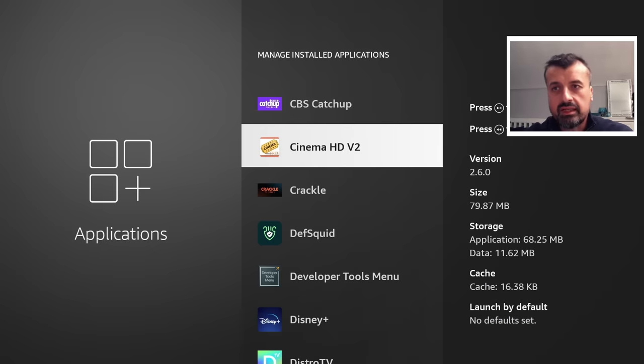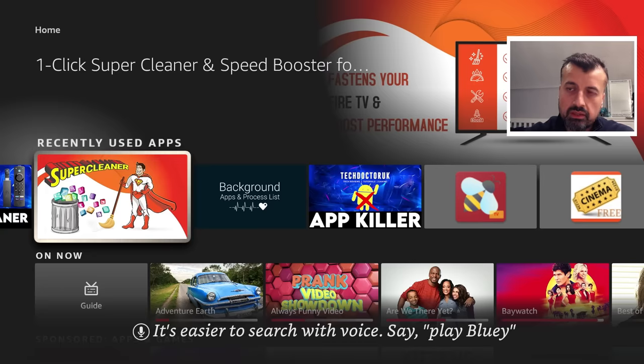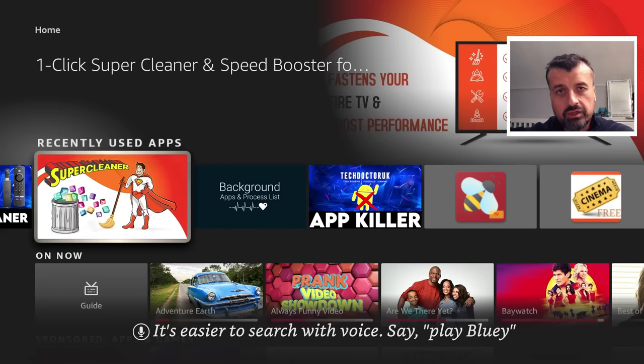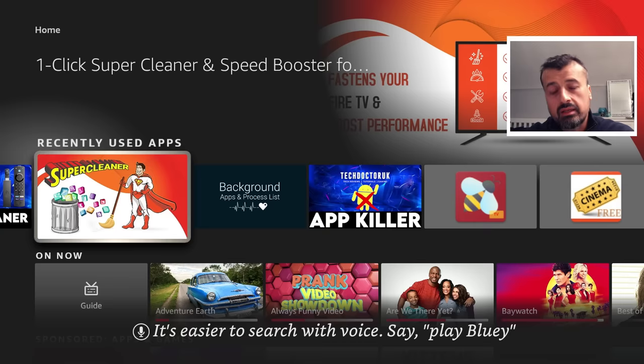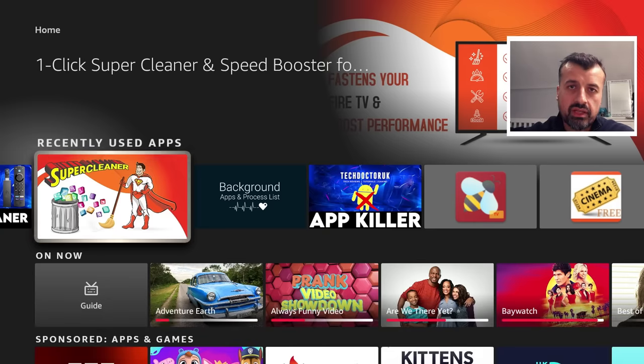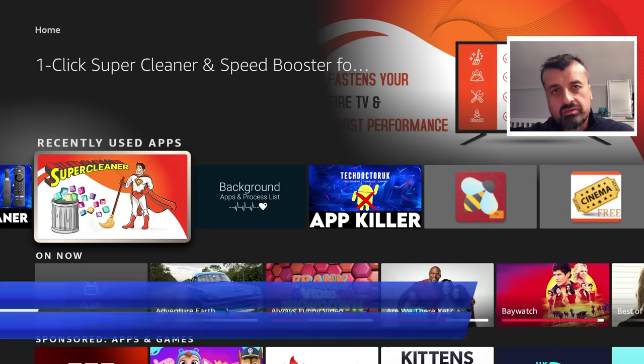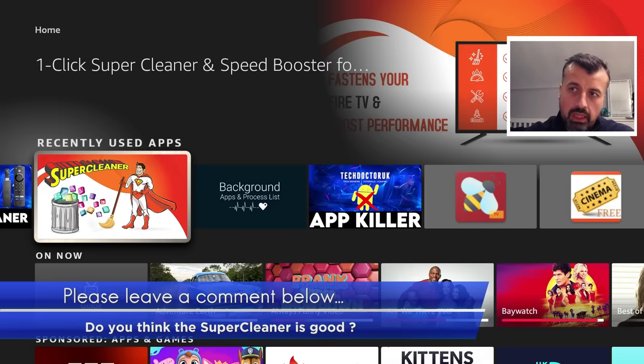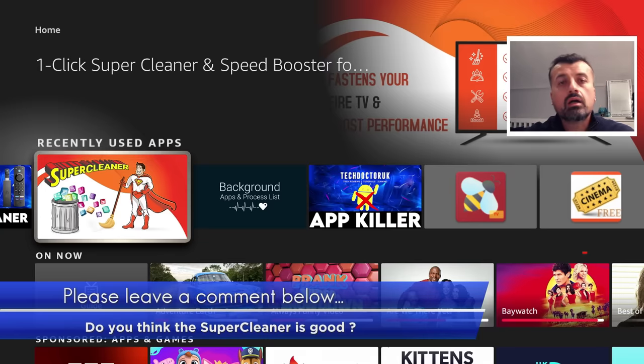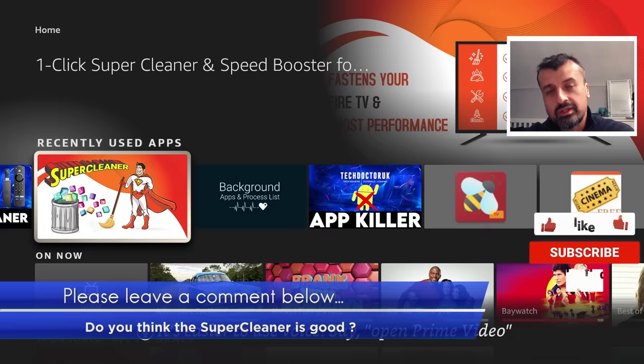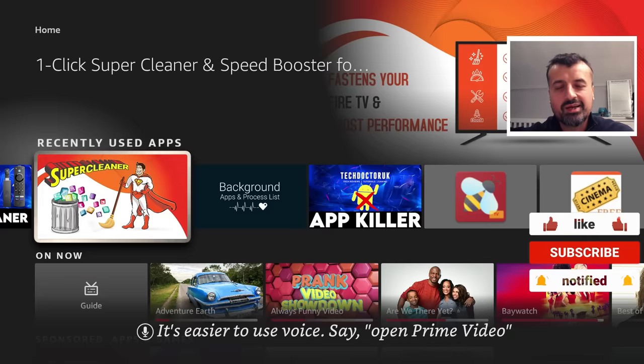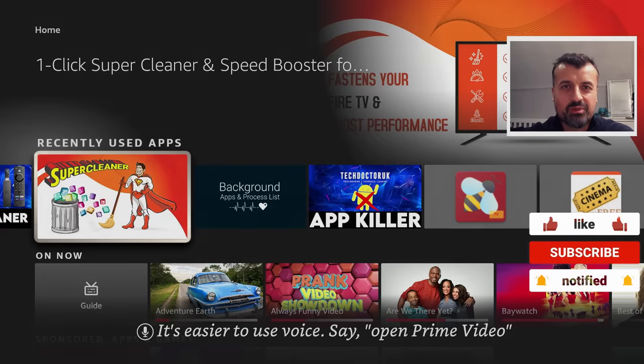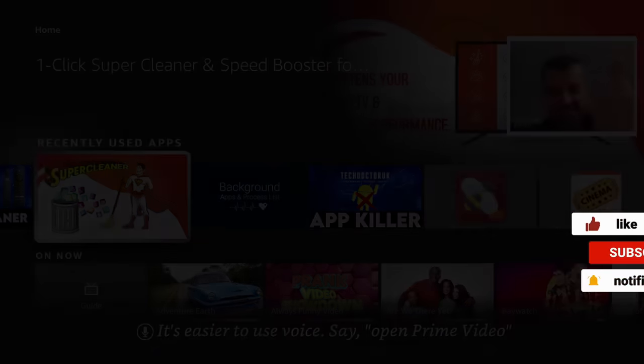Whereas other applications like the SuperCleaner does nothing for your background applications, does nothing for your memory hogging applications, and does absolutely nothing for your application caches. So lots of you did ask me to look into this application to see does it actually work? And I think with what I've demonstrated today, I'll let you be the judge of that. Do leave me a comment below. Let me know what you think. And I'll hopefully catch up with you guys real soon. Thanks.